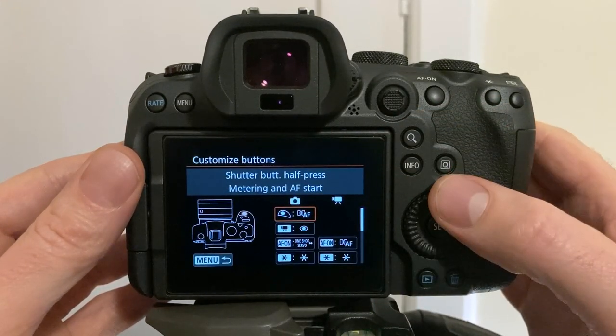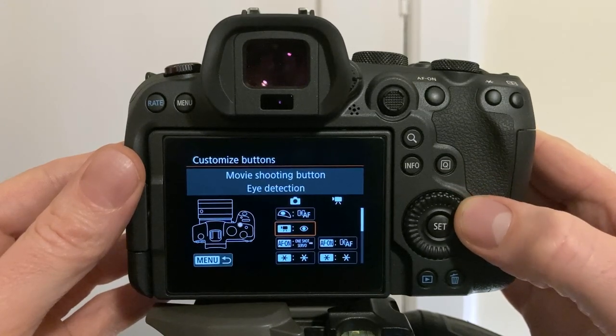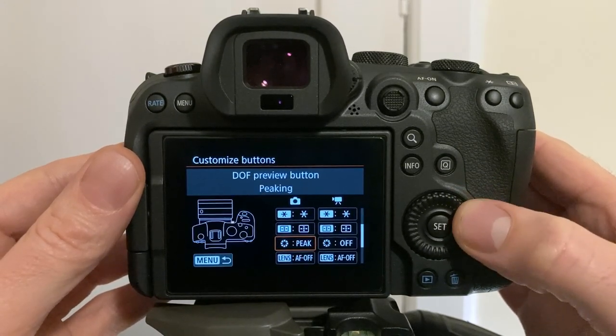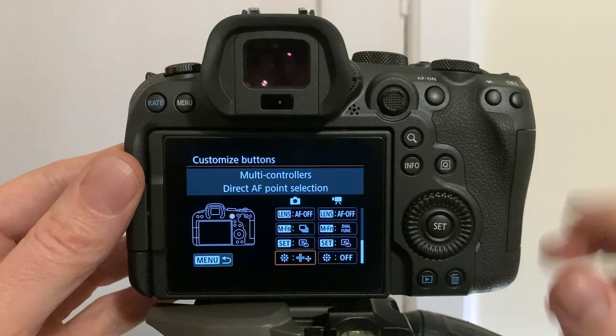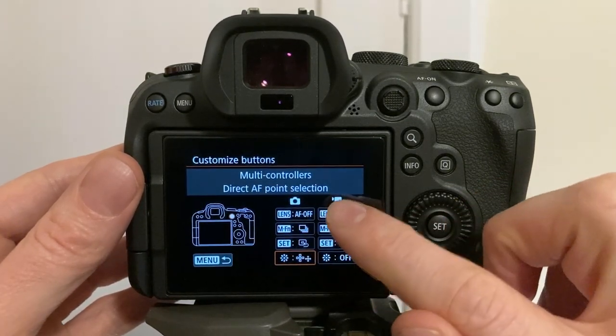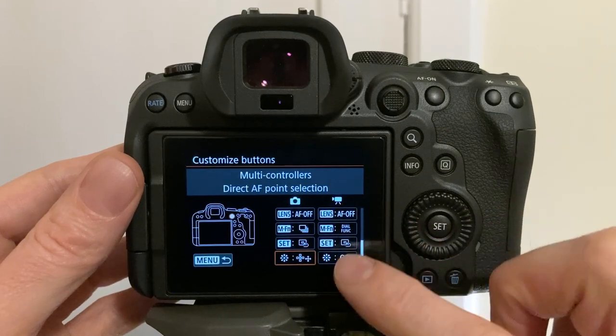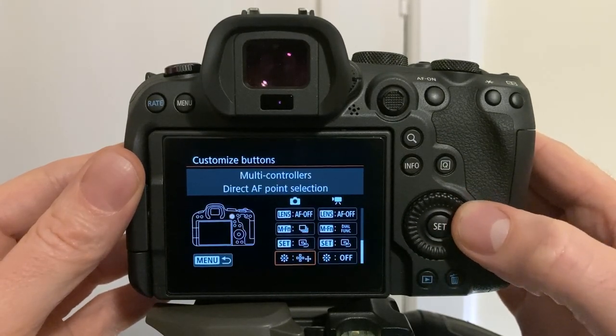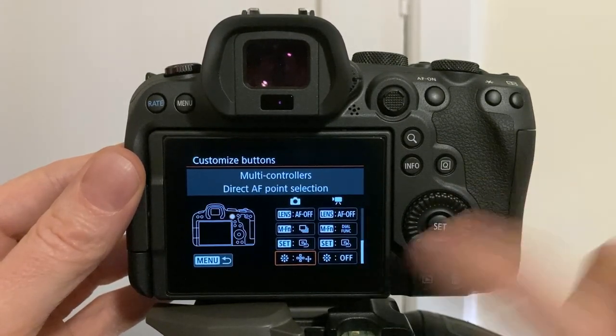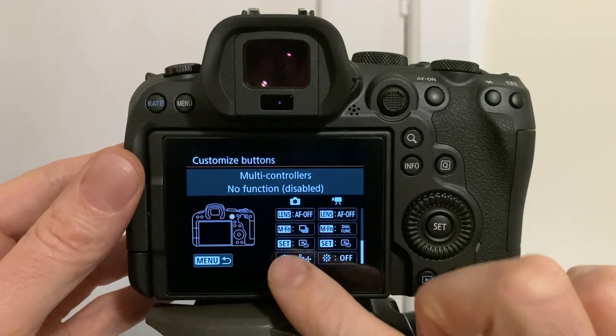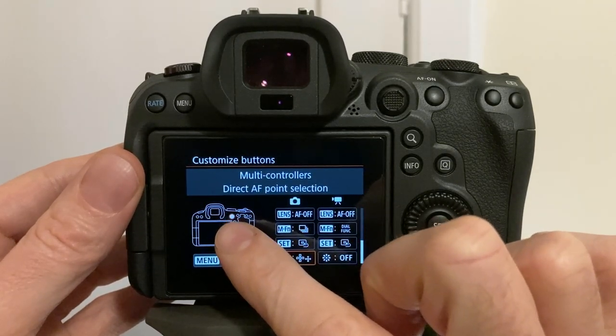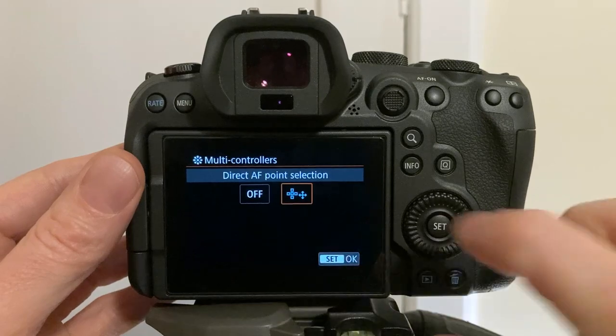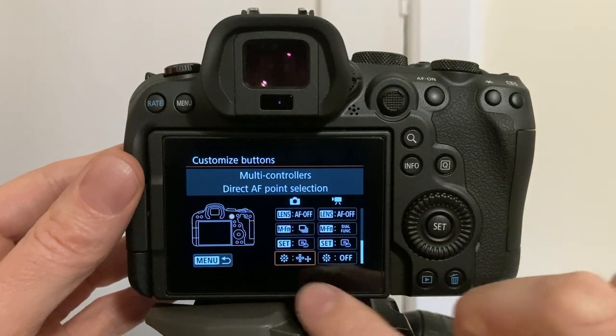Then use the large dial wheel to cycle through the options. The left hand side is custom buttons for still pictures. The right hand side is for video. Cycle down until you see the star shape for joystick. Push set and select direct AF point. Now you're up and running.